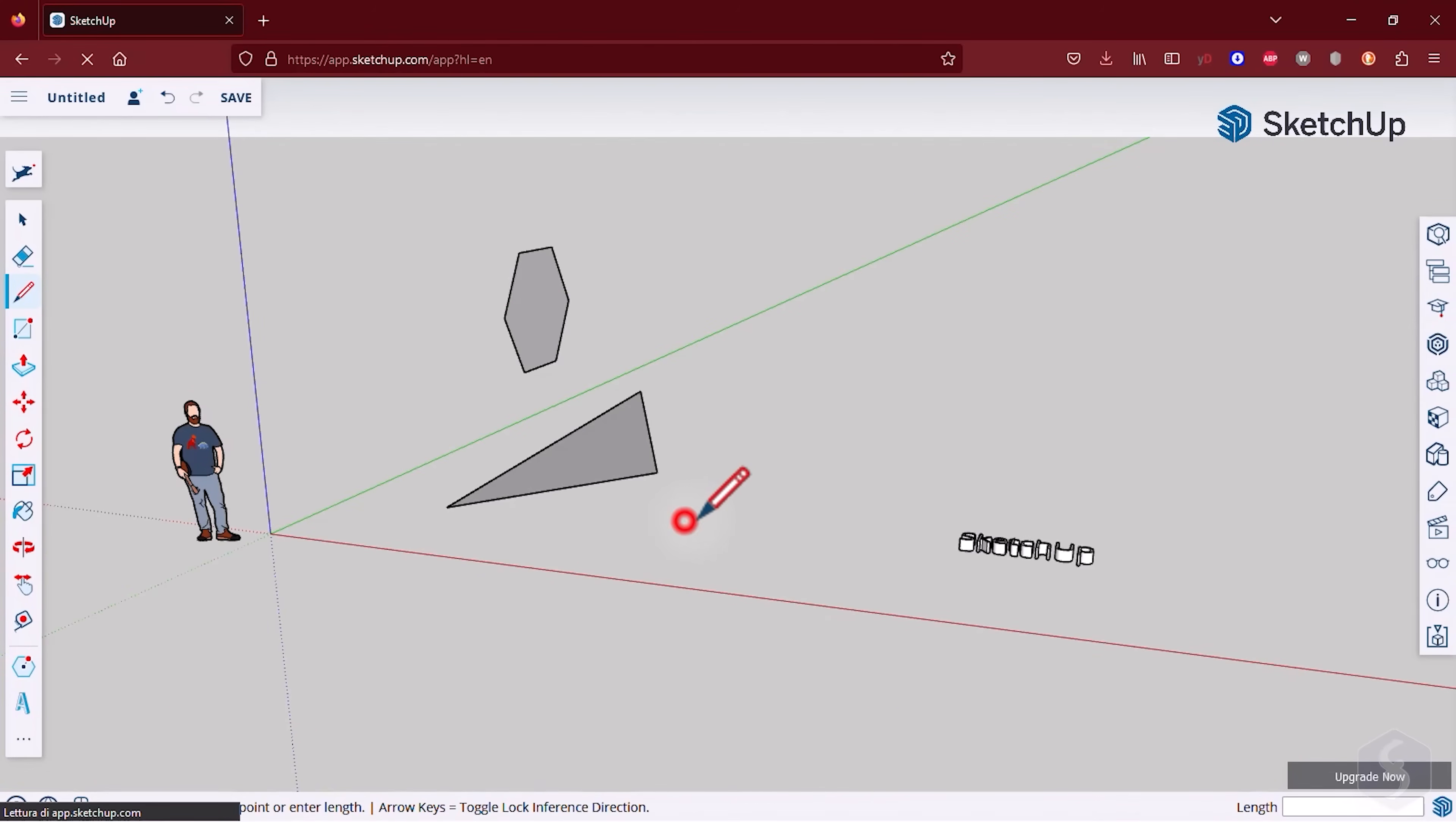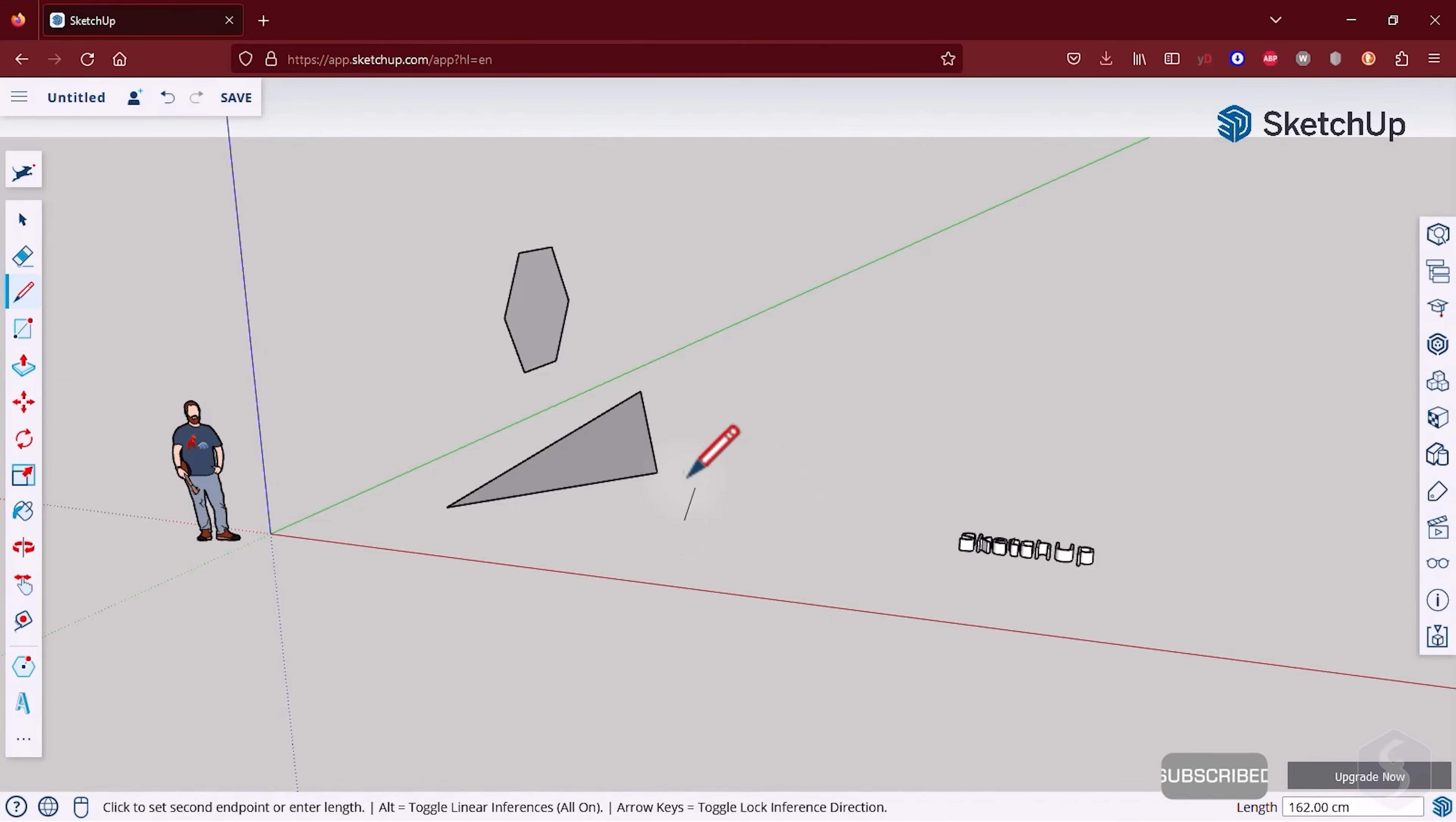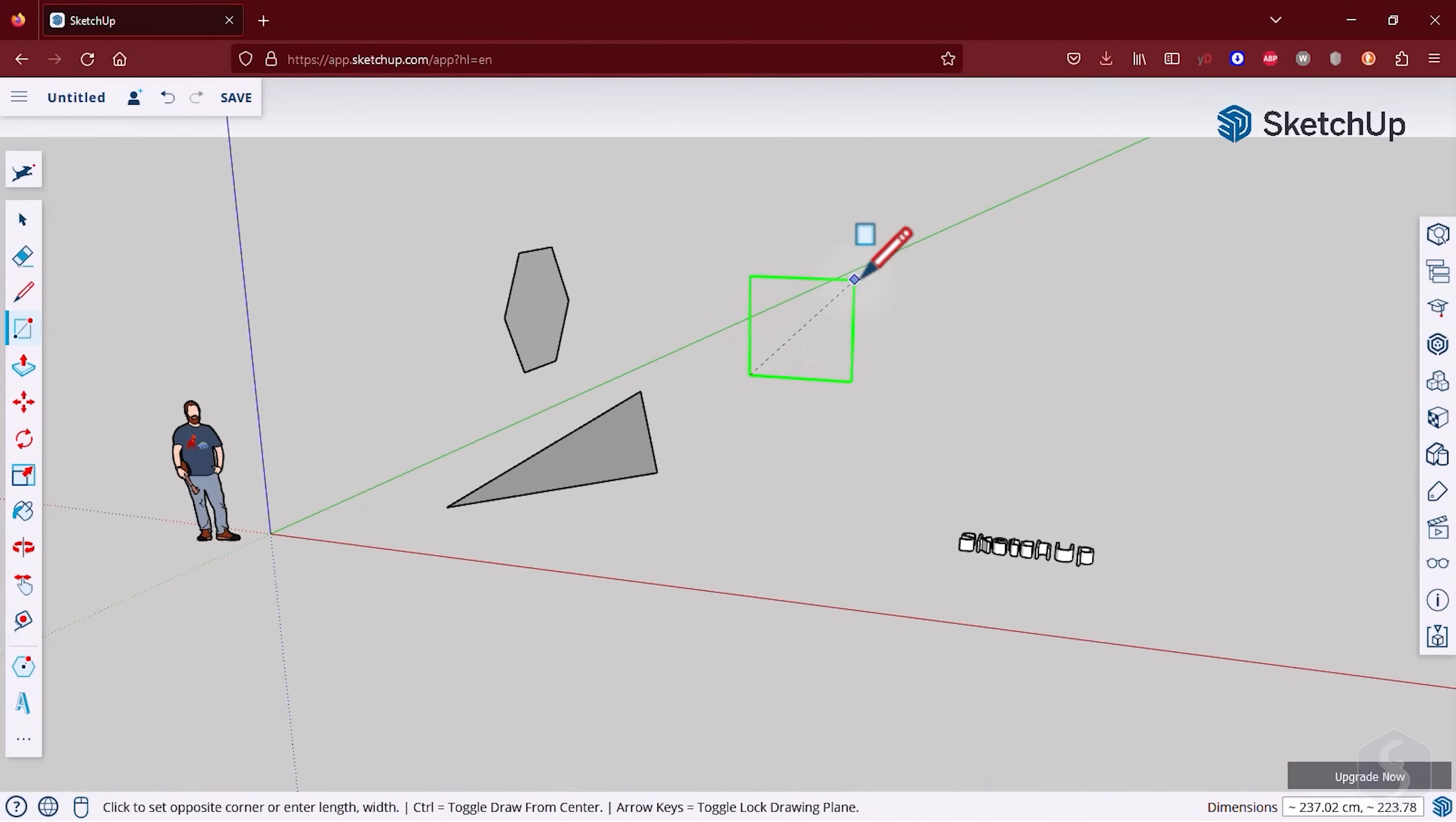SketchUp includes several visual aids to enhance your drawing experience. For example, while drawing segments, these get colored according to the axis they are parallel to. Similarly, shapes get the same color of the axis they are perpendicular to.